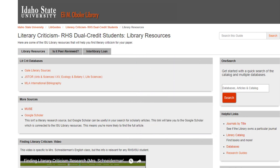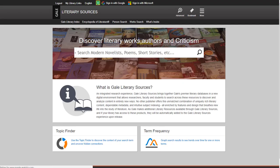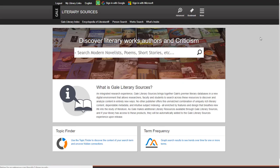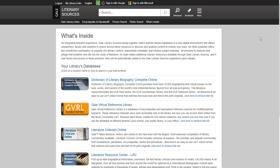I'm only going to cover a couple of the tools here, as I don't want you to get overwhelmed. We're going to start with Gale Literary Sources. If you search nothing else, search here. It includes six literature and literary criticism databases in one. You can search these one by one if you want, or just search all of them at once by searching in the box at the top.